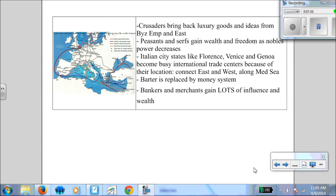We know the money system has been introduced, which is great — you don't have to lug around all those coins. And because of all these changes, bankers and merchants are gaining wealth and influence, and also those guilds are developing as well.